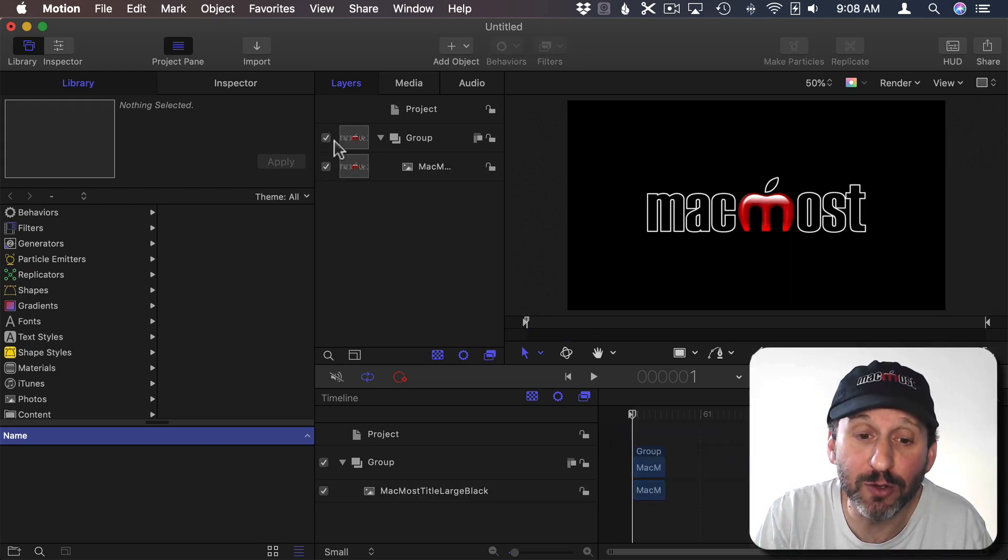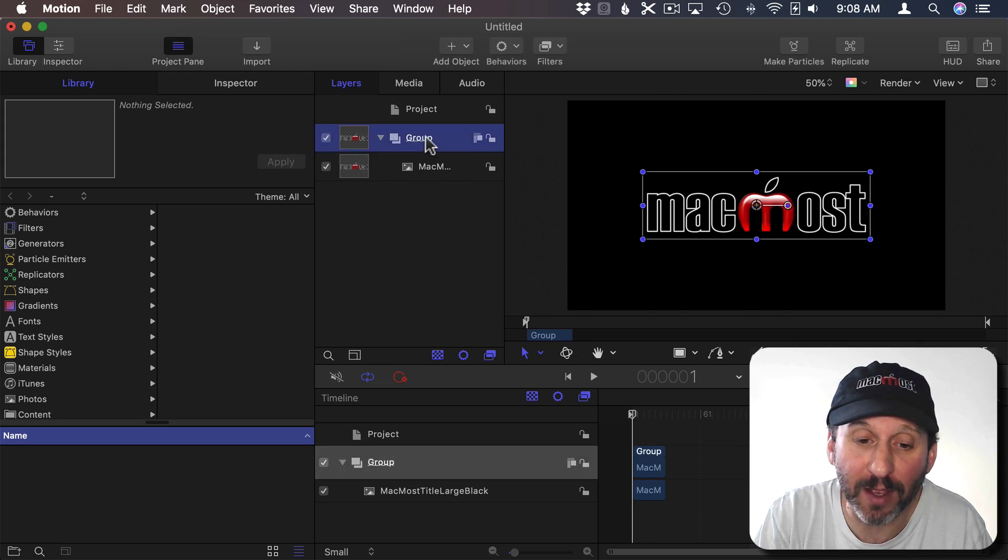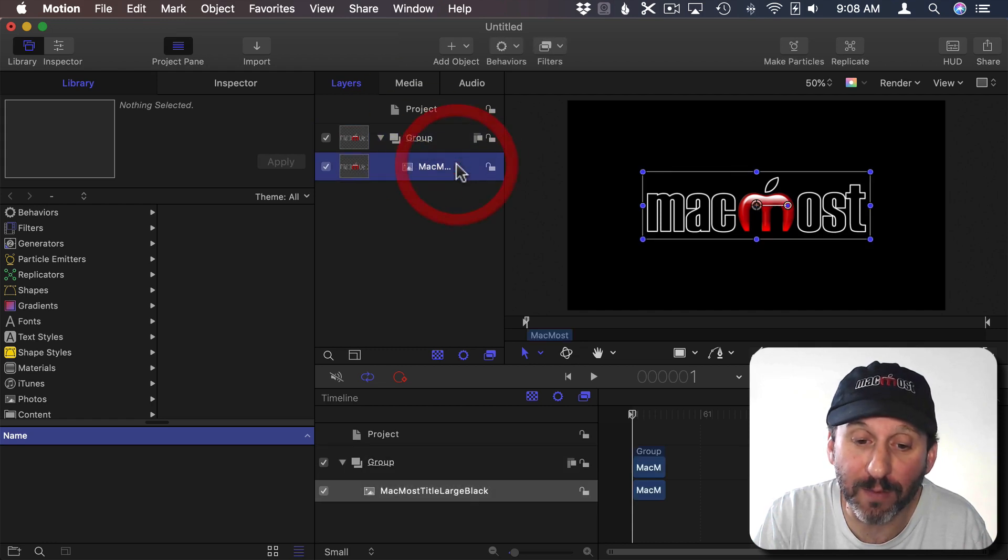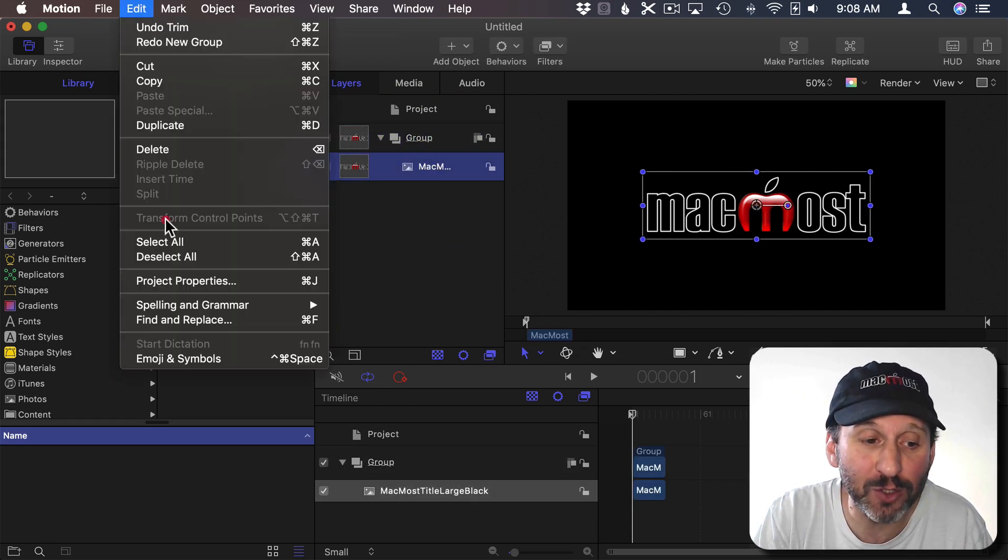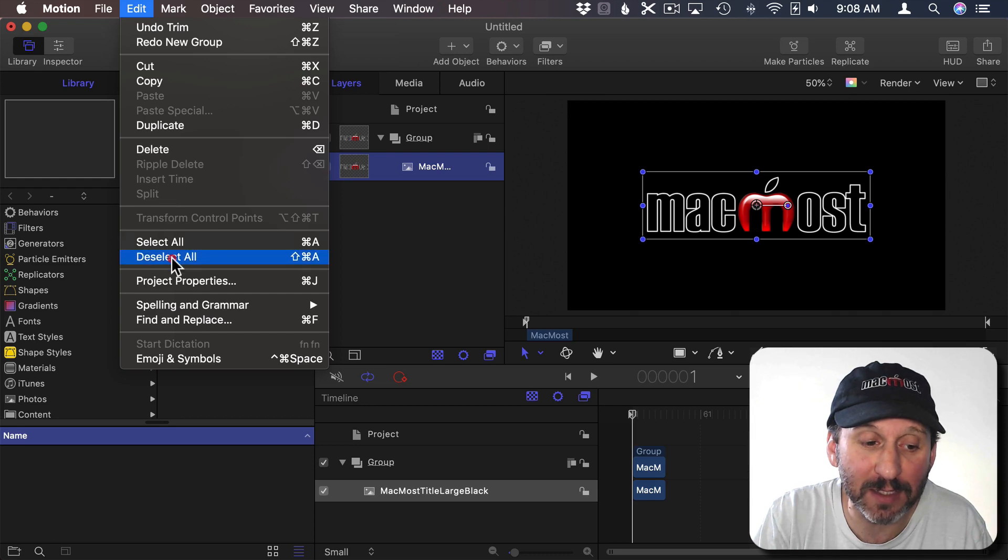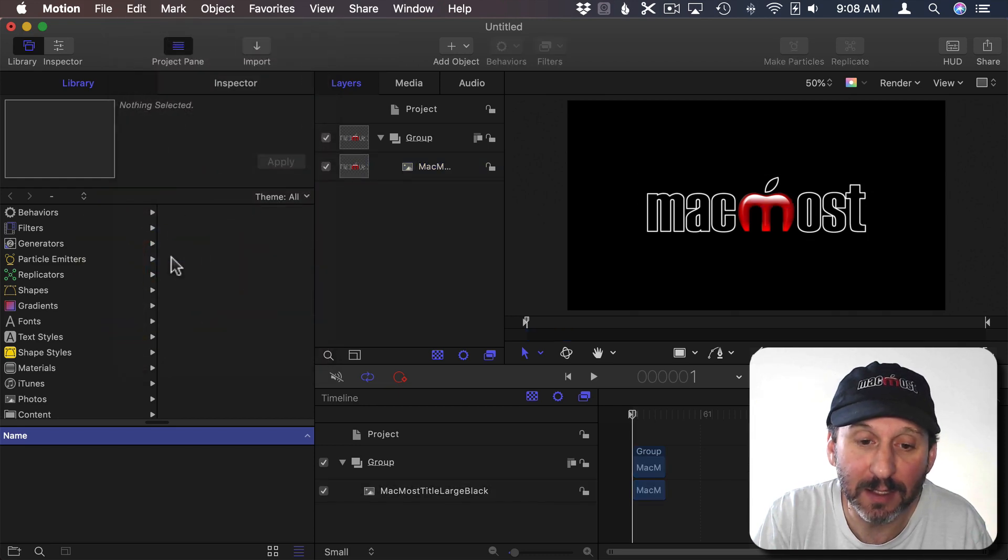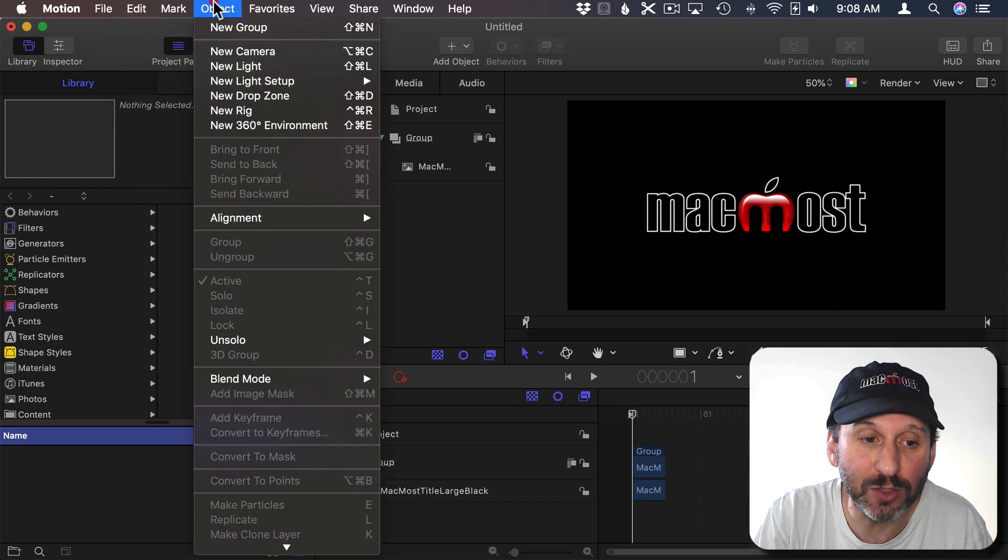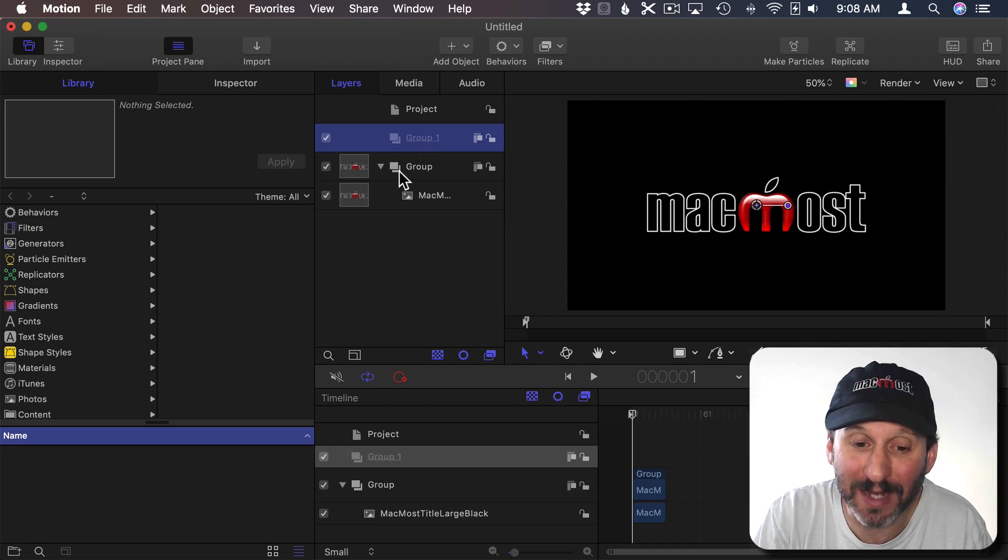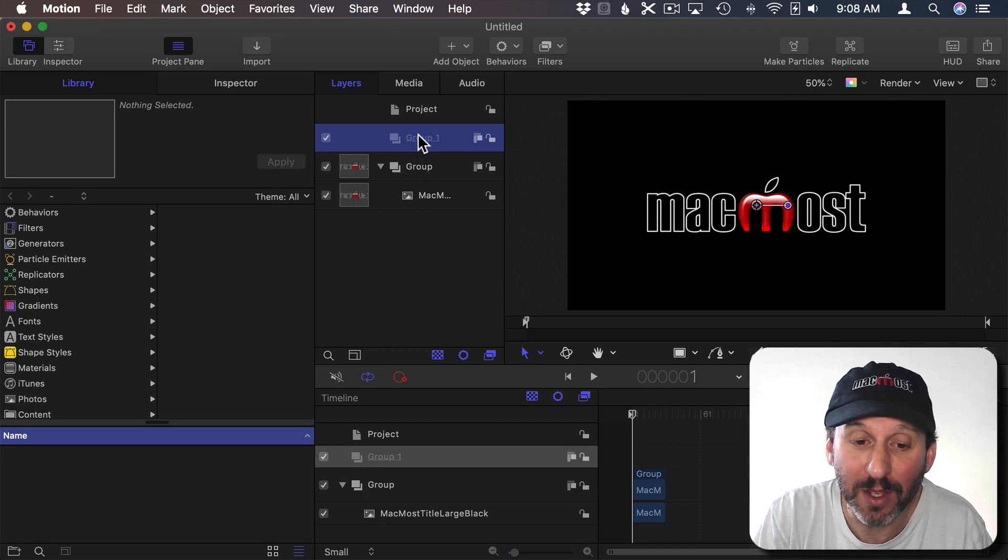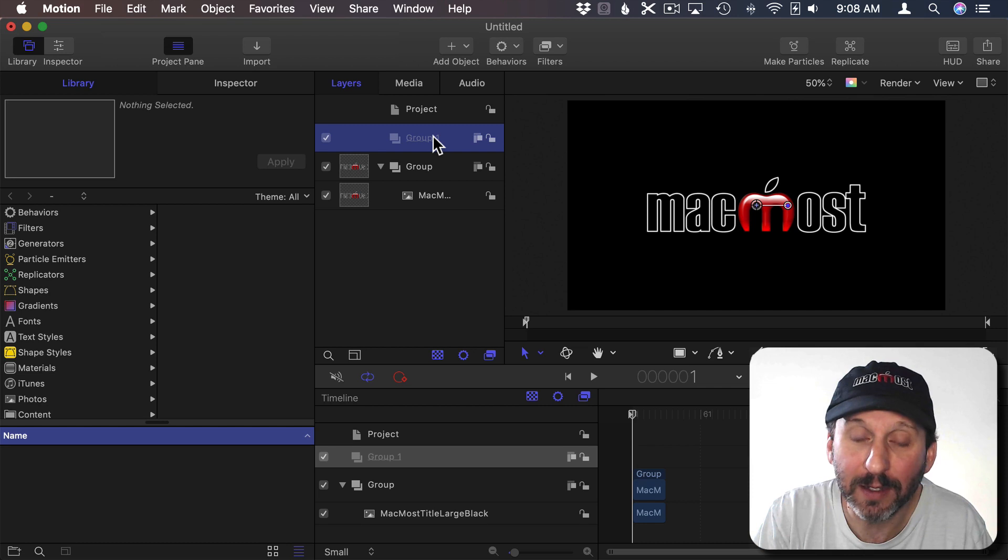So next I want to create a new group. Everything is inside a group. So I have a group here with the MacMost logo that was created automatically. I'm going to make sure I don't have anything selected. I'm going to create a new group so it's at an equal level with this other group. It's not inside of this first group. So now I've got Group 1.